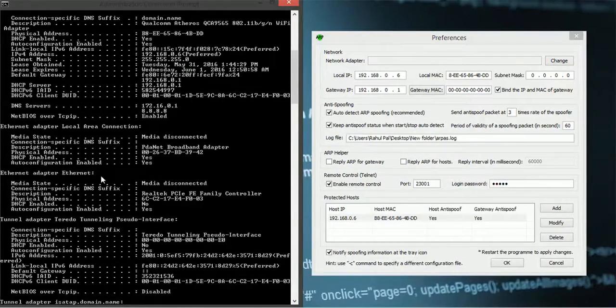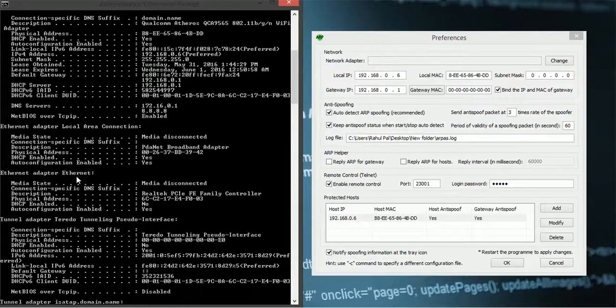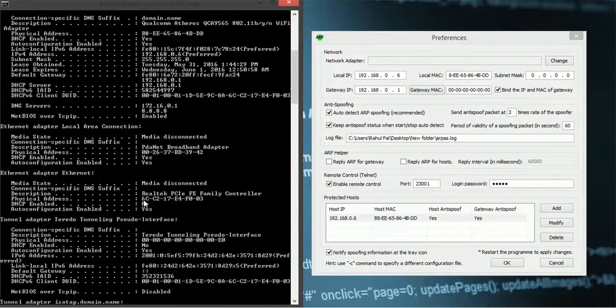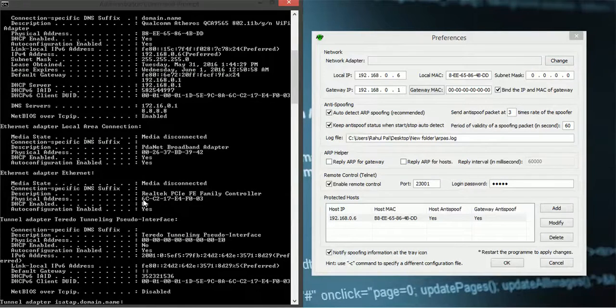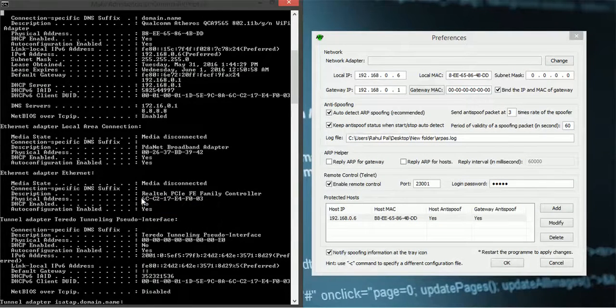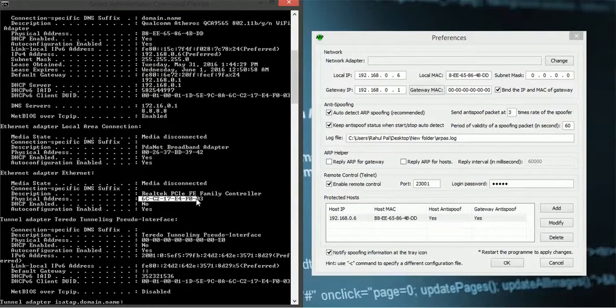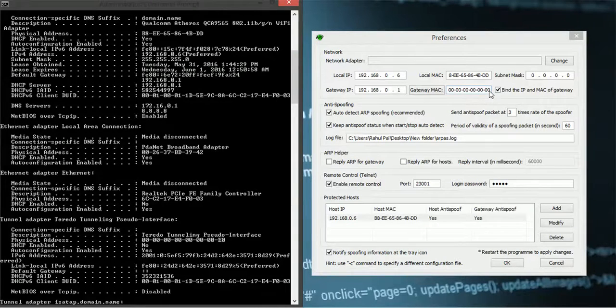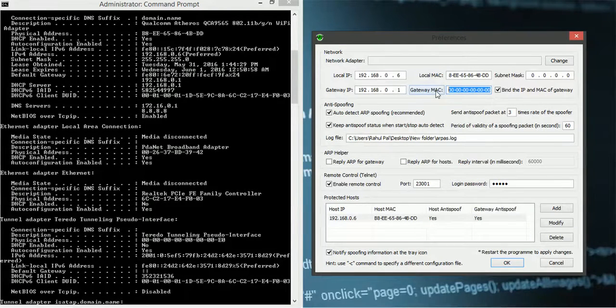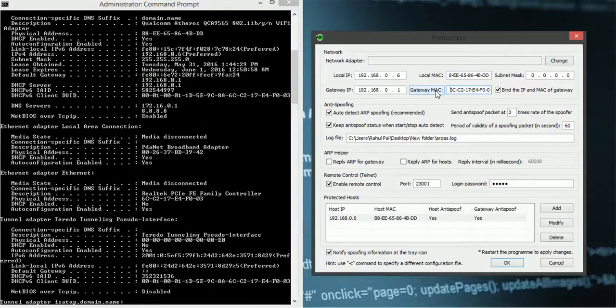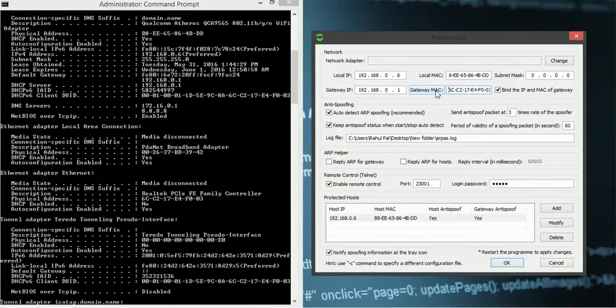Look for Ethernet adapter Ethernet. You can find your router's MAC address. This is my router MAC address.